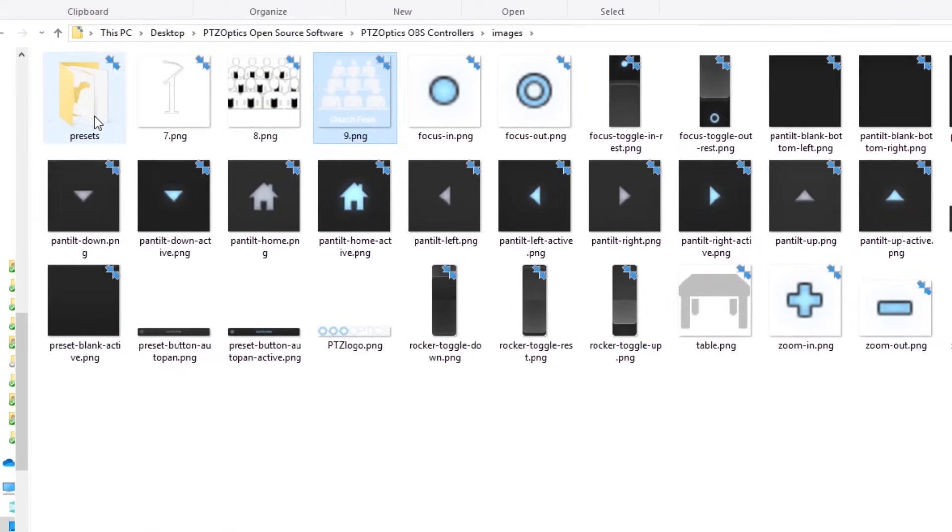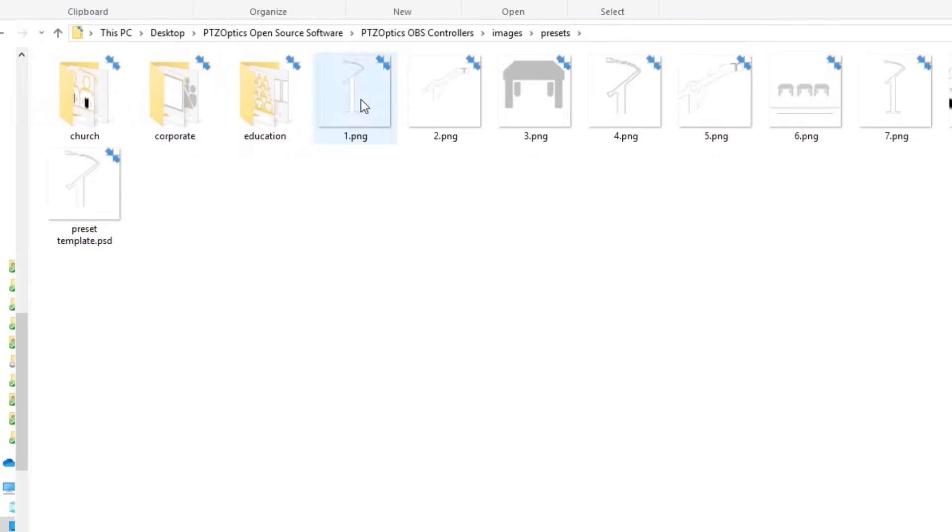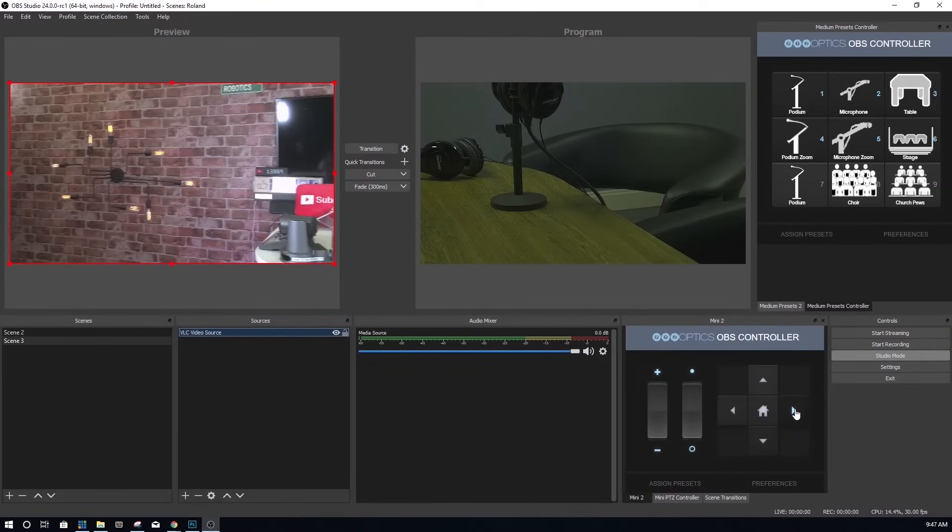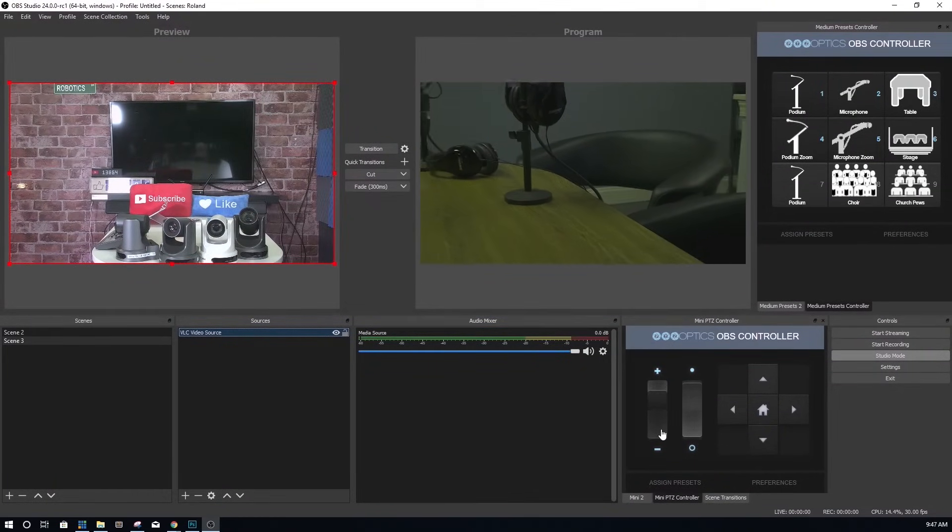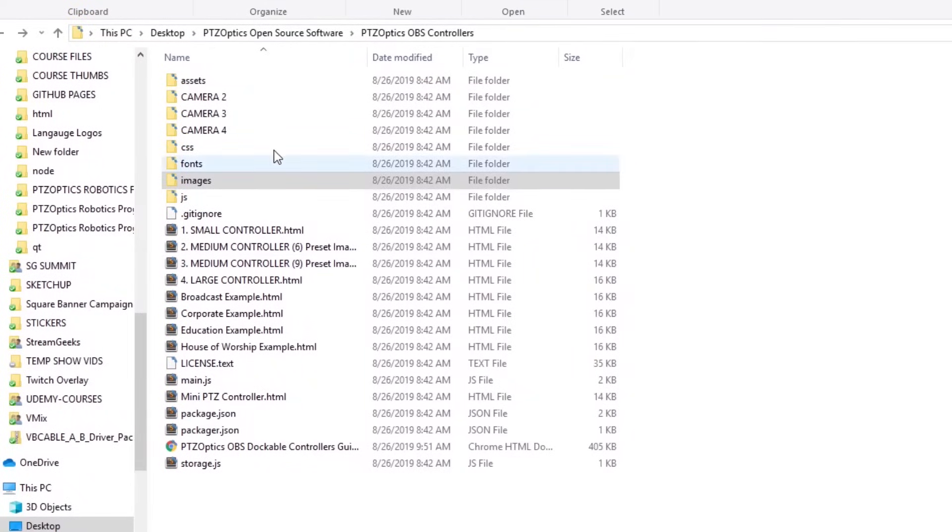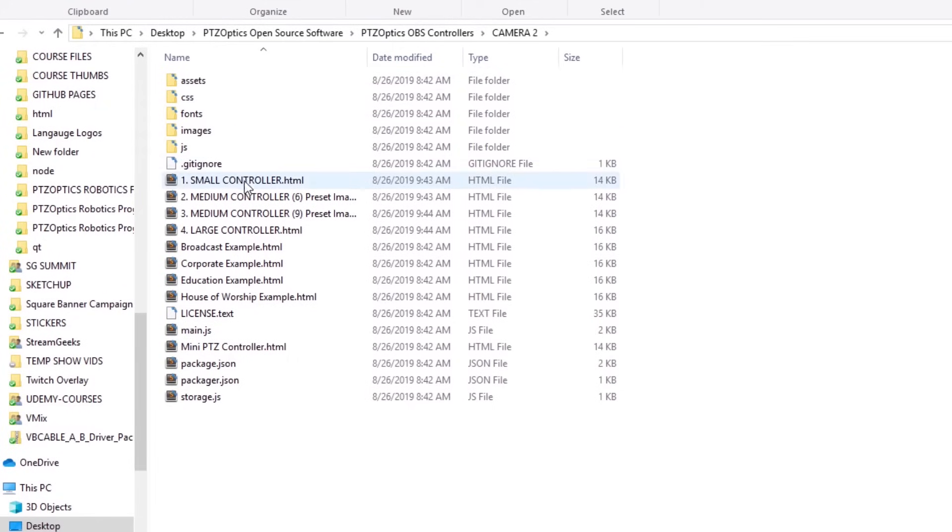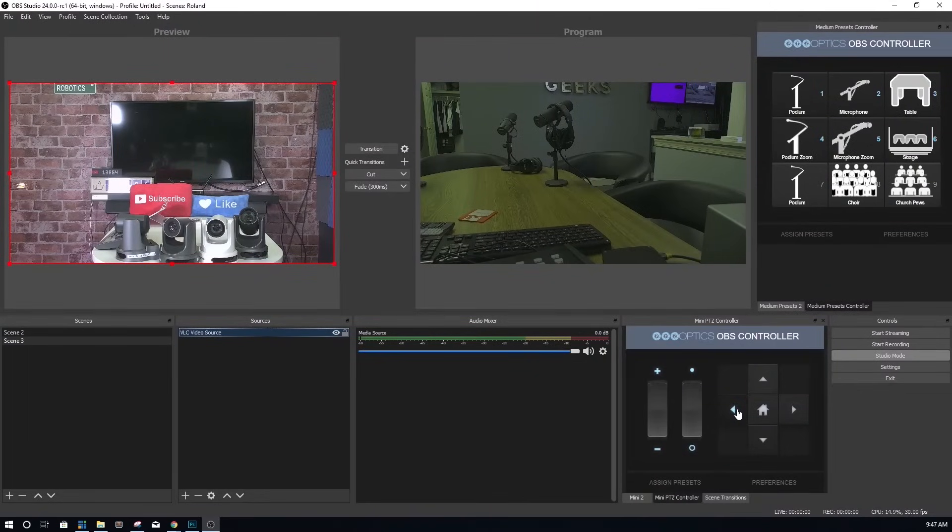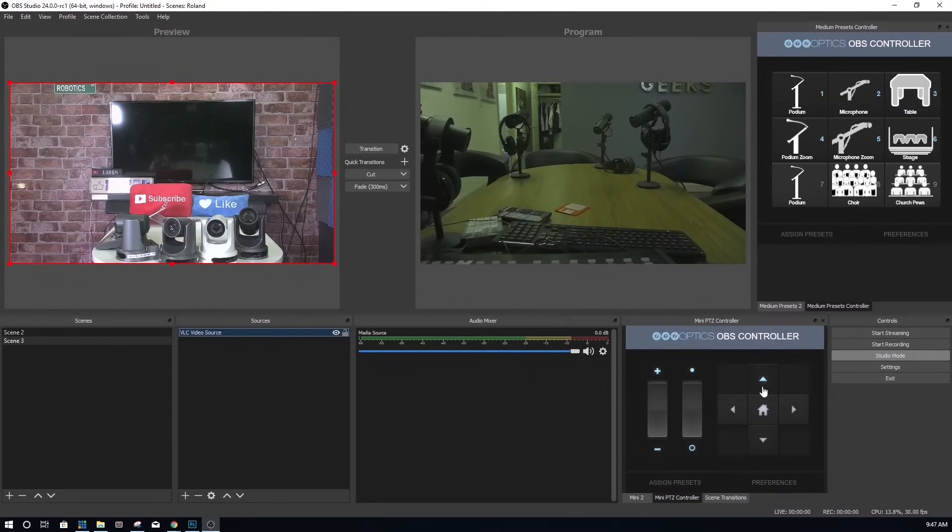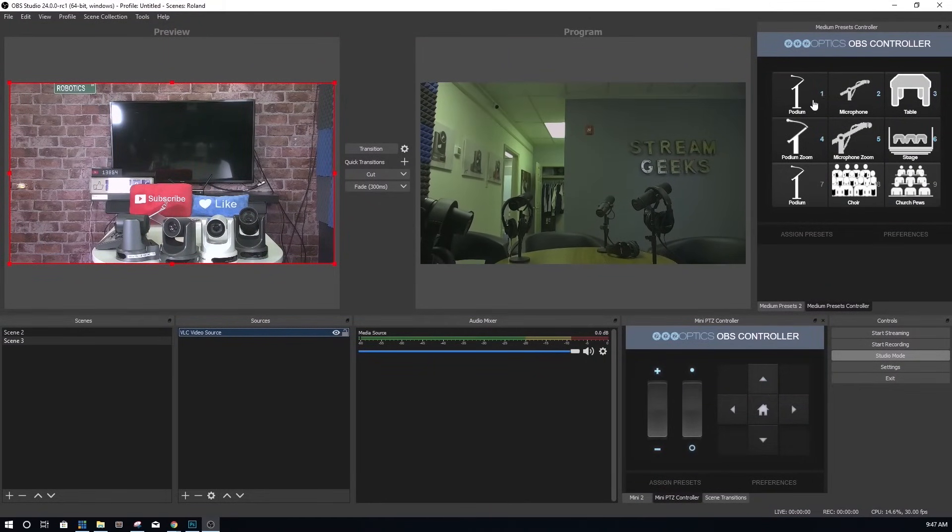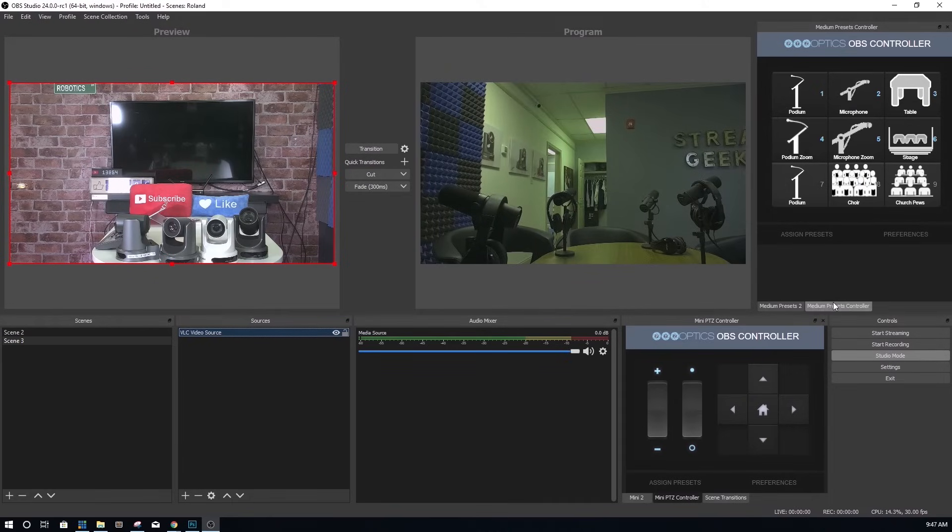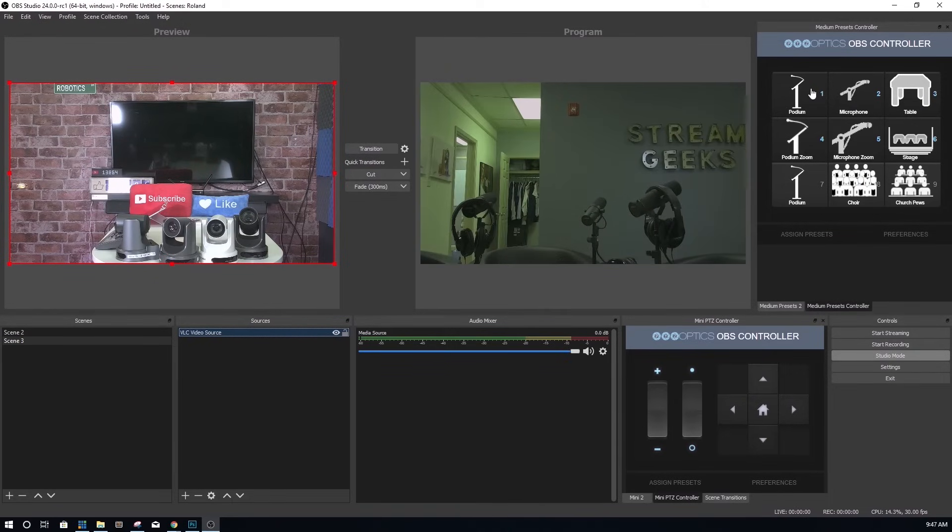So lastly, what if you want to have multiple PTZ cameras and you want to have controls for each available inside the OBS interface? No problem. You will notice in your PTZOptics OBS browser docks, that there are multiple folders for cameras two, three, and four. You can go into each of these folders and get the unique URLs for each different camera and import them into OBS just like we did with the last cameras. Just make sure to use the preferences area to store your next camera's IP address into the web browser. Also, make sure you are using one of the unique sets of folders we have set up in your download.